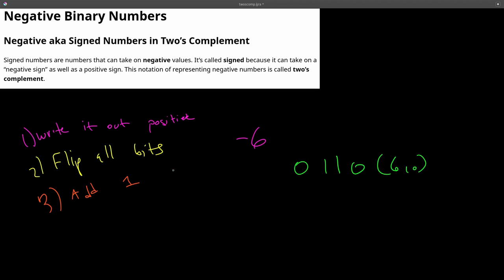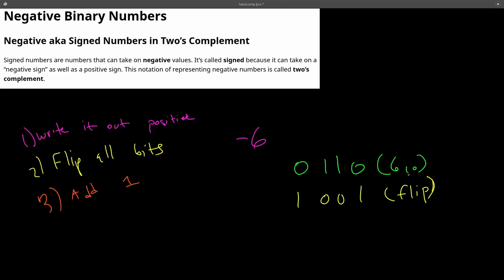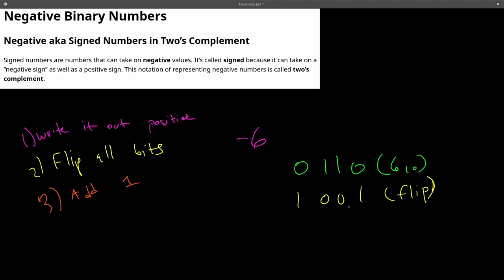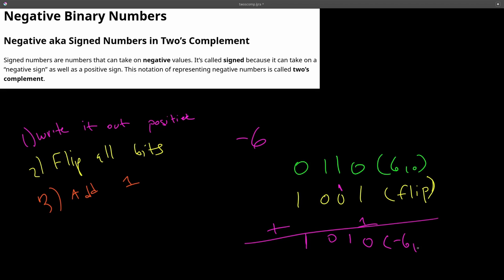Second step, we want to flip all of the bits. So flipping all of them would be this 0 become a 1, this 1 become a 0, and vice versa. So 1, 0, 0, 1. And then we add 1. So adding 1 to this is 1 plus 1 is 0, carry the 1. And then a 1 goes here. There's nothing else to add, so these drop down. And this is the binary number negative 6 in decimal: 1, 0, 1, 0 is negative 6 in decimal.